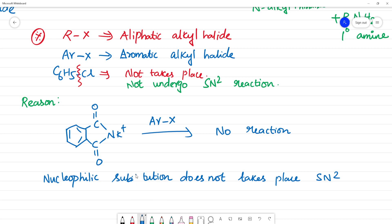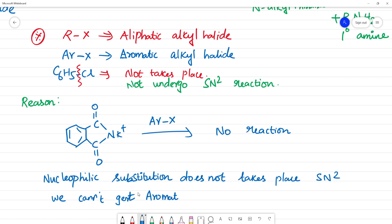So, SN2 reaction does not take place — this is the reason we cannot get aromatic primary amines by Gabriel phthalimide synthesis.